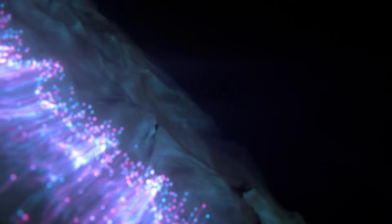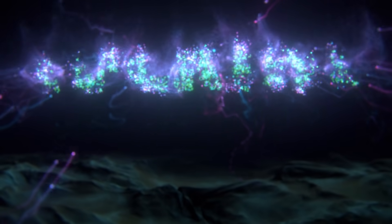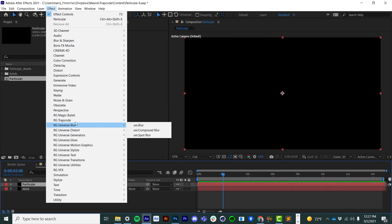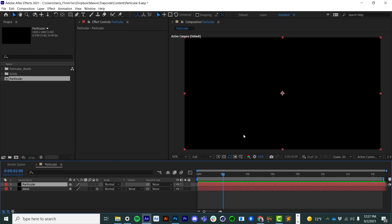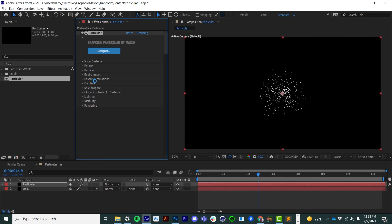Hi everyone, Harry Frank from Maxon here, and in this tutorial I'd like to walk you through what's new in Trapcode Suite 17. I'm going to put Trapcode Particular on a solid here in Adobe After Effects, and I'll mostly be working in the Trapcode Designer, bouncing back and forth between the Designer window and the effect controls. Let me click on the Designer button and launch the Designer window.